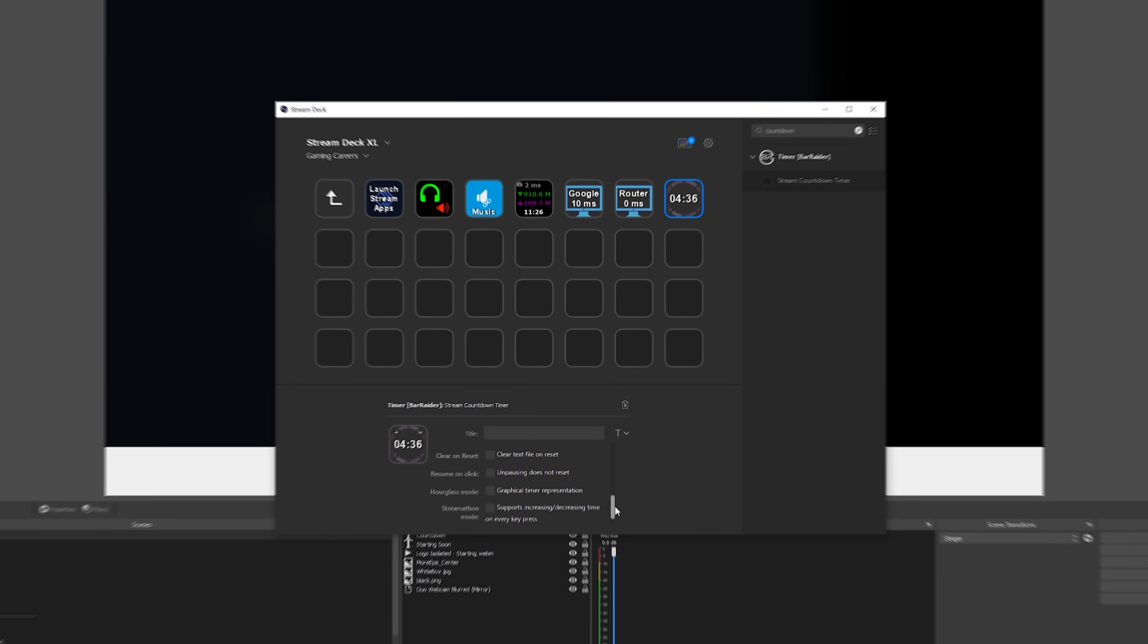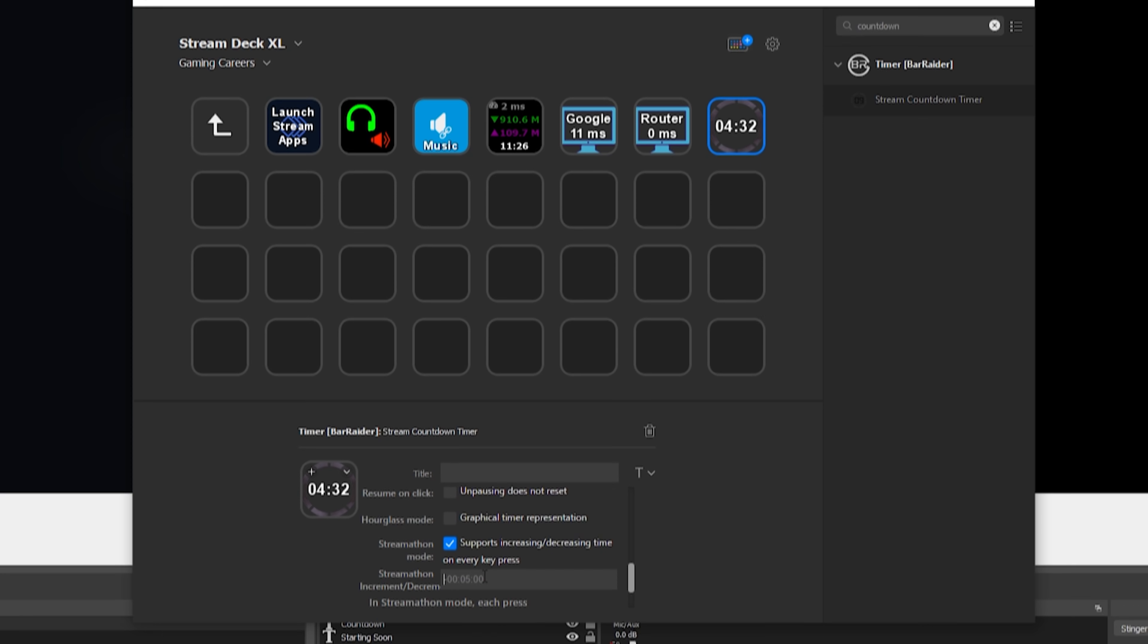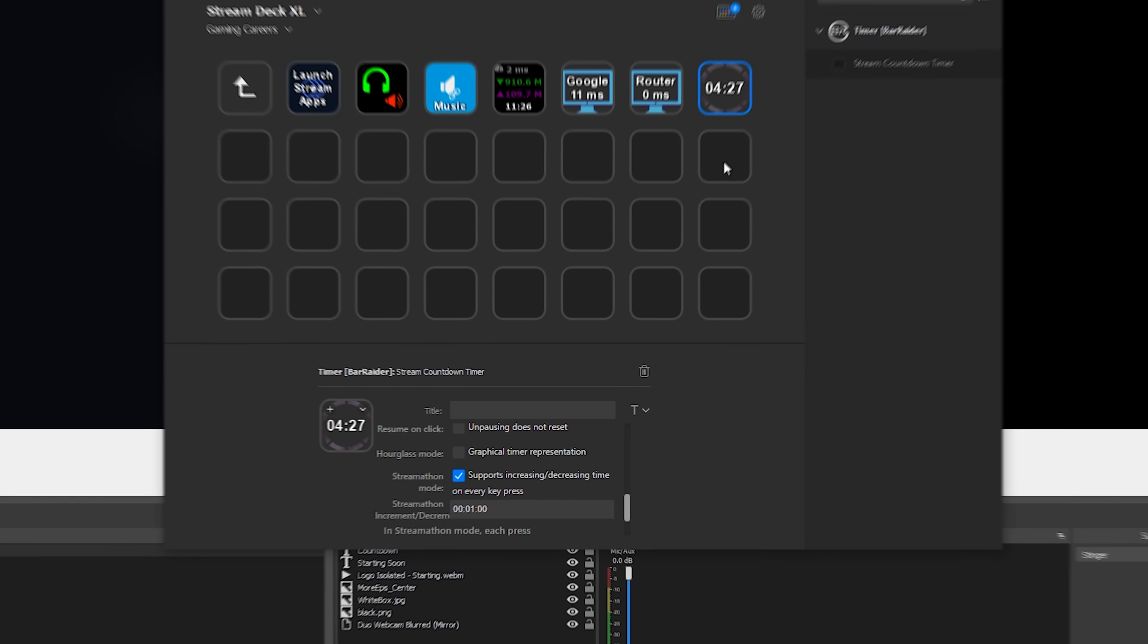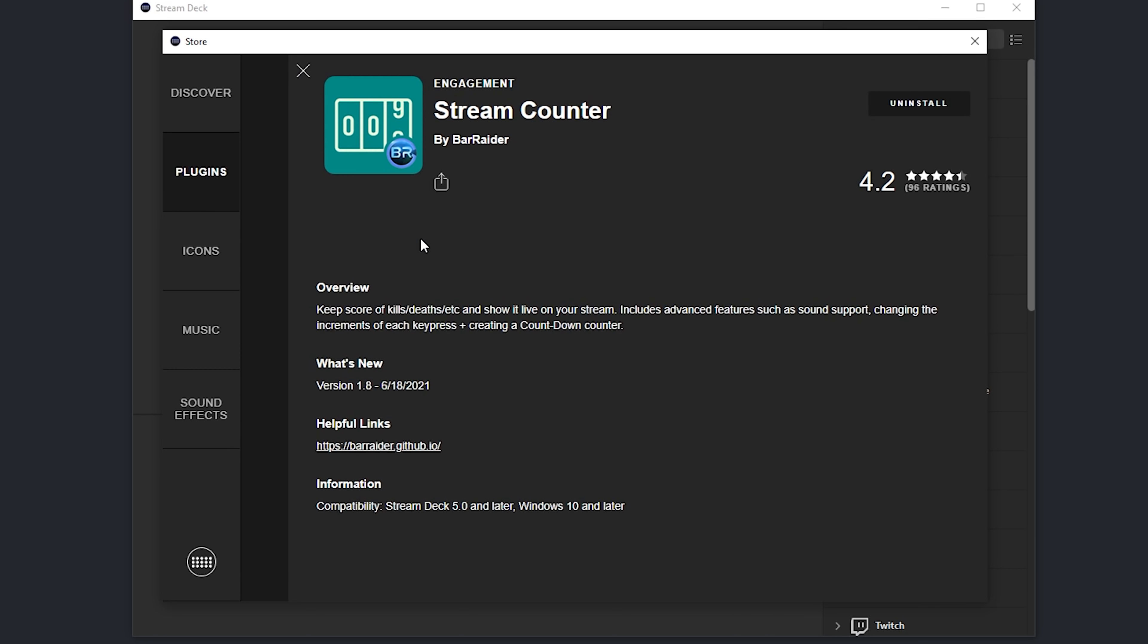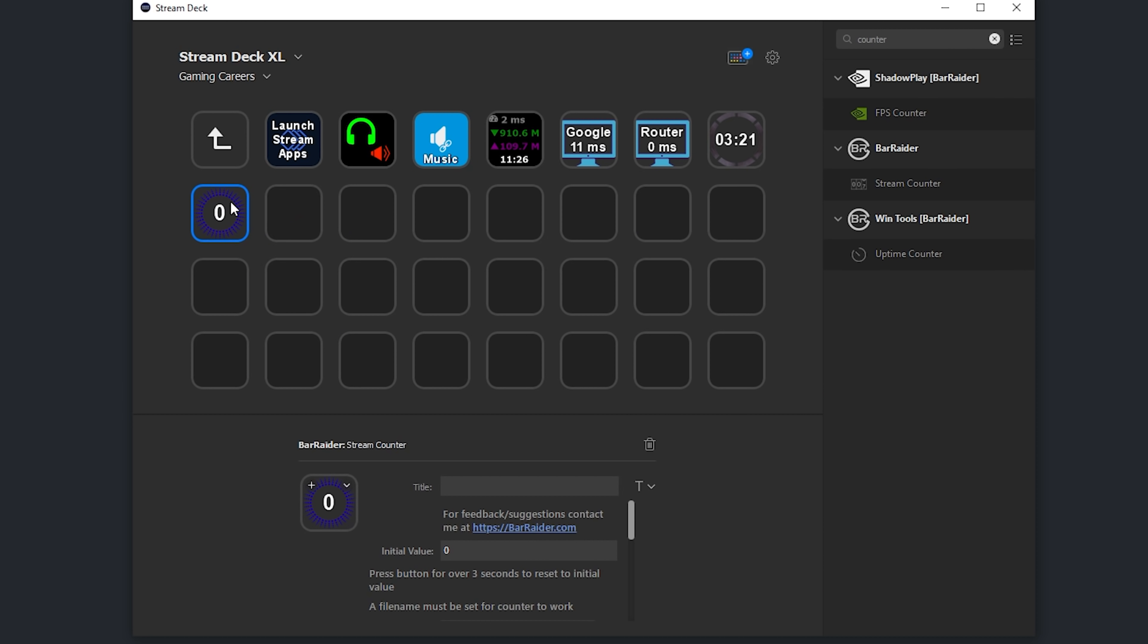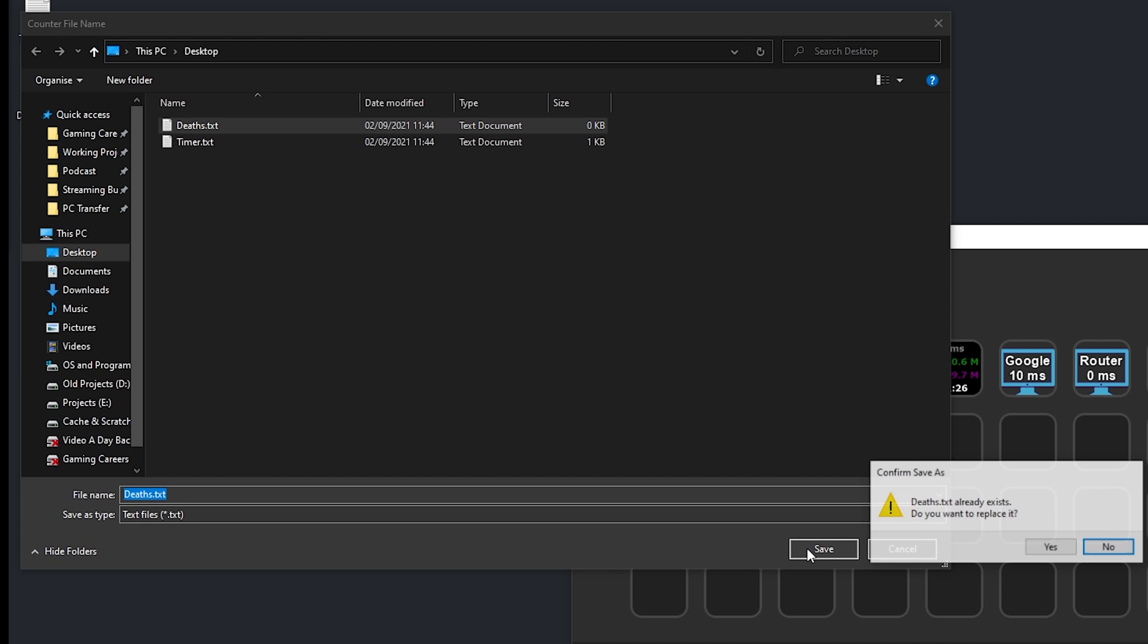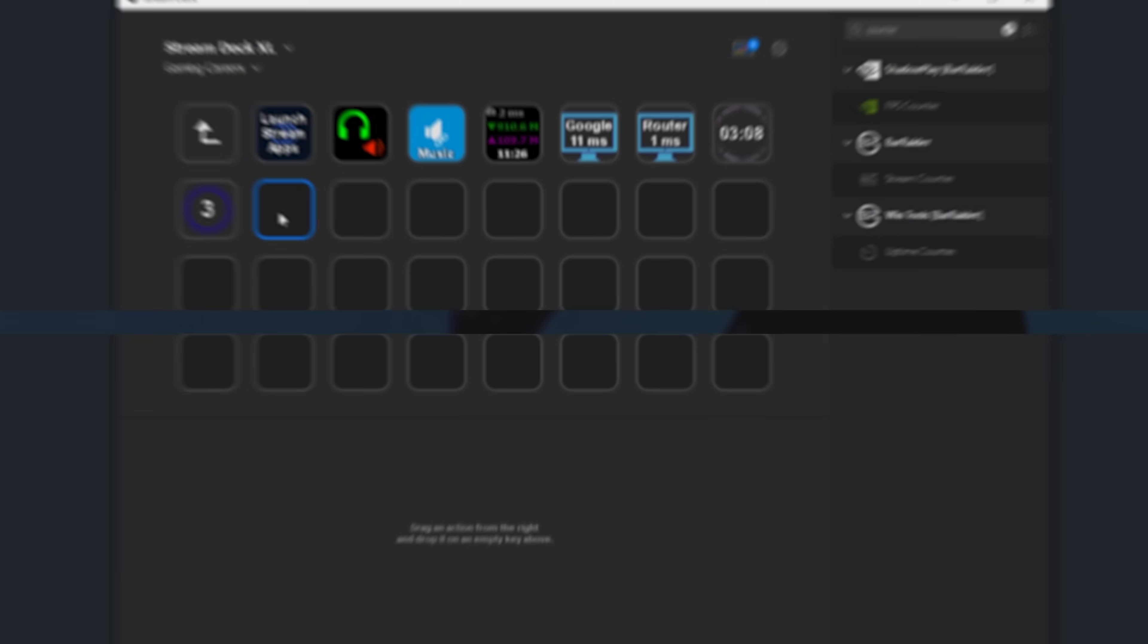If you're ever running a stream marathon where maybe the time left increases when you hit certain subscriber thresholds, you can also set this plugin up to increase or decrease the timer by a certain amount each time you press a button. And for those of you who like to display counters like your win-loss results or how many deaths you've had on your stream, there's also a plugin called Stream Counter, which allows you to keep track of how many times a button has been pressed, and again, output that result to a text file which you can add into your streaming software. That whole process makes it so much easier than going into OBS Studio and updating these numbers manually each time you die.